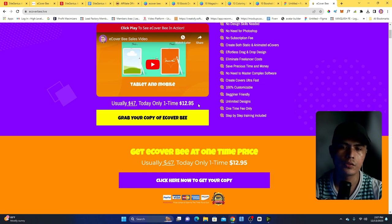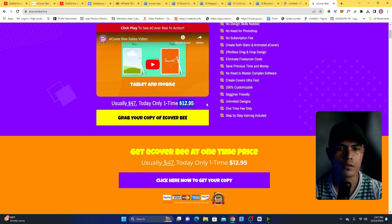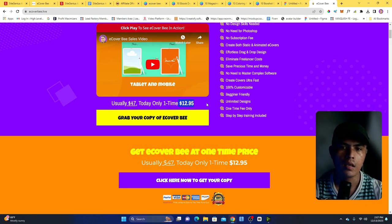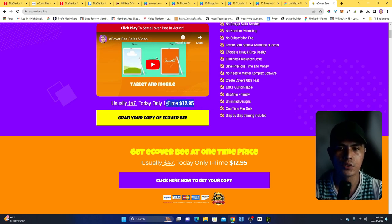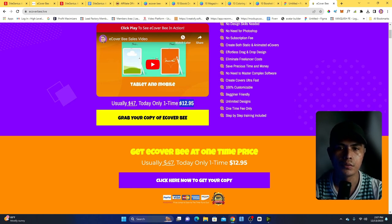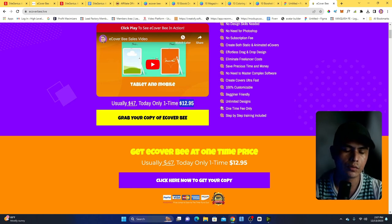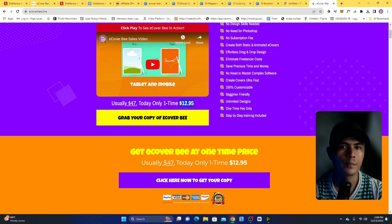Make sure you grab this during the launch period on December 14th at 9 a.m. EST, because the price will gradually increase with each and every sale. Make sure you buy this during the launch period so you can get the lowest possible price.